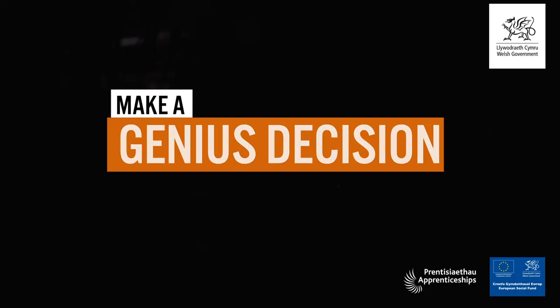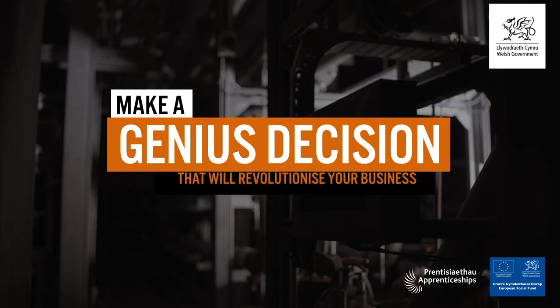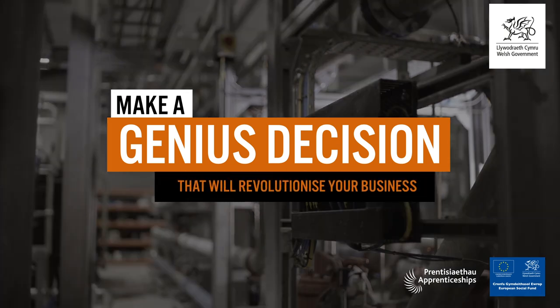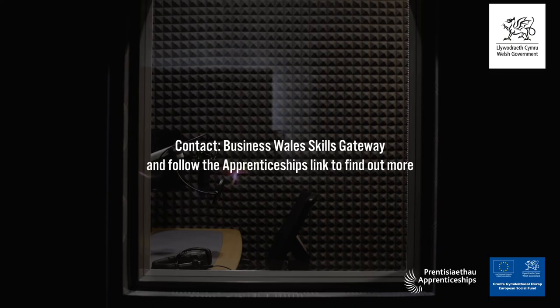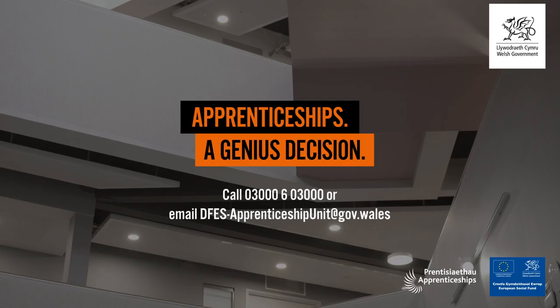Make a genius decision that will revolutionise your business. Contact Business Wales Skills Gateway and follow the Apprenticeships link to find out more. Apprenticeships. A genius decision.